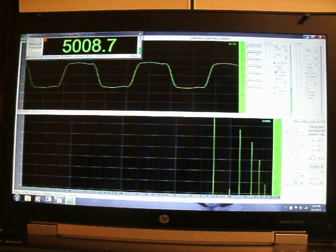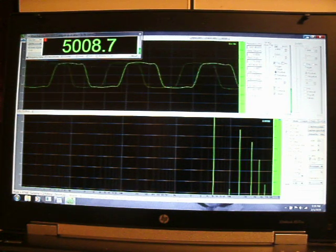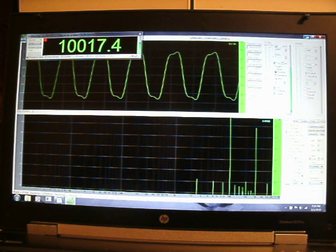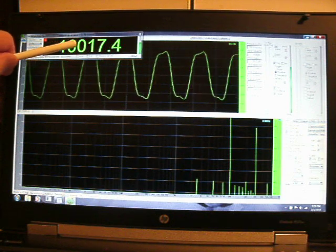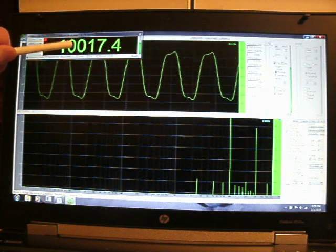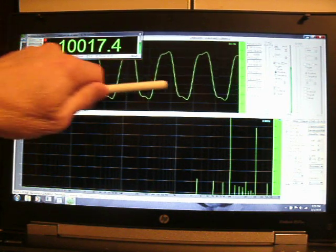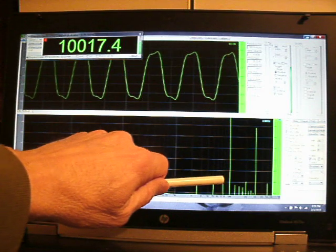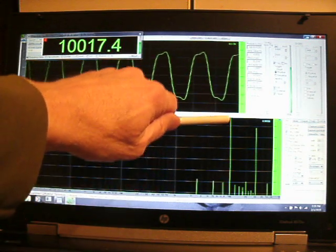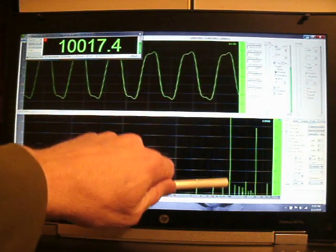Now going to 10 kilohertz. The frequency meter here again is indicating 10. Here is the sine wave and here on this graph the most prominent frequency is 10.